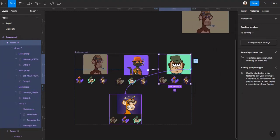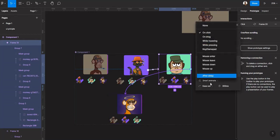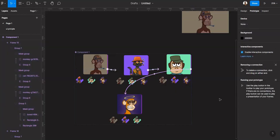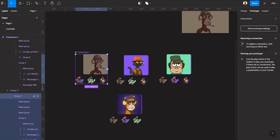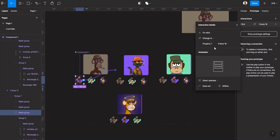Same thing again — After Delay. So what happens is when someone clicks here, it goes to the next state. We click here, that's here. We click here, that's here. We click here — that's the click effect, but it's not animated.